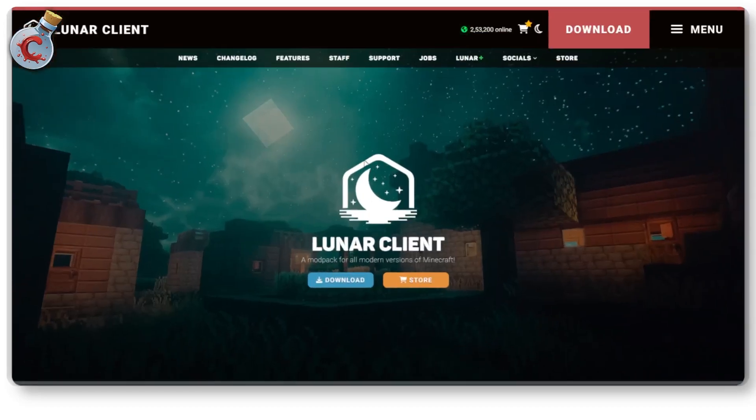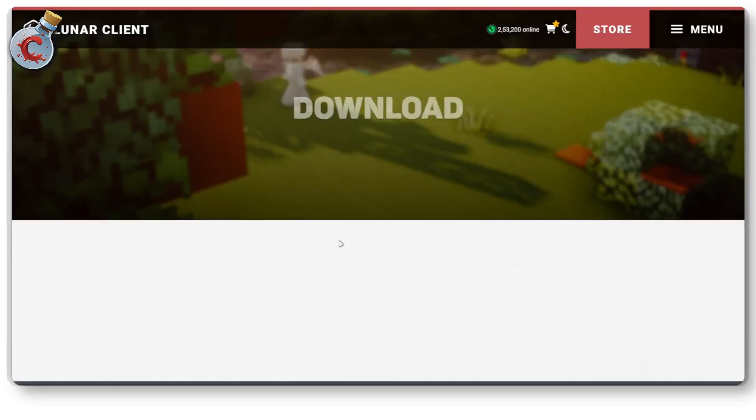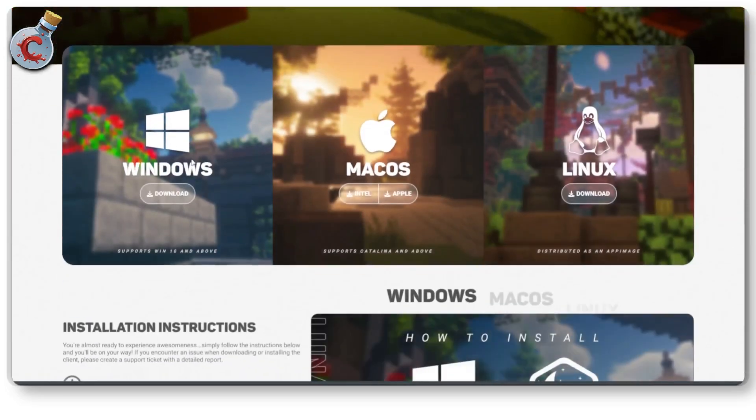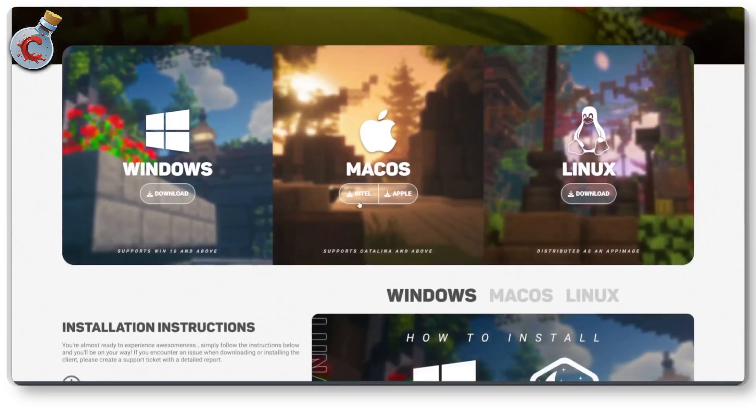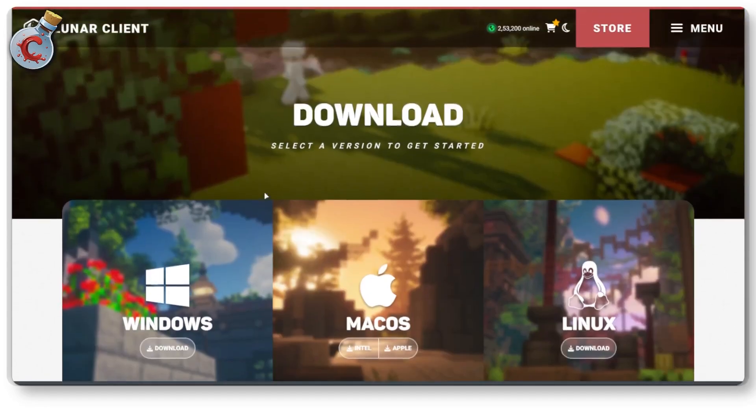And that's simply because Lunar Client is available as its own standalone desktop client, which you can download for Windows, Mac OS or Linux and install it as its own client, which you can use to run Minecraft and get the best performance possible.